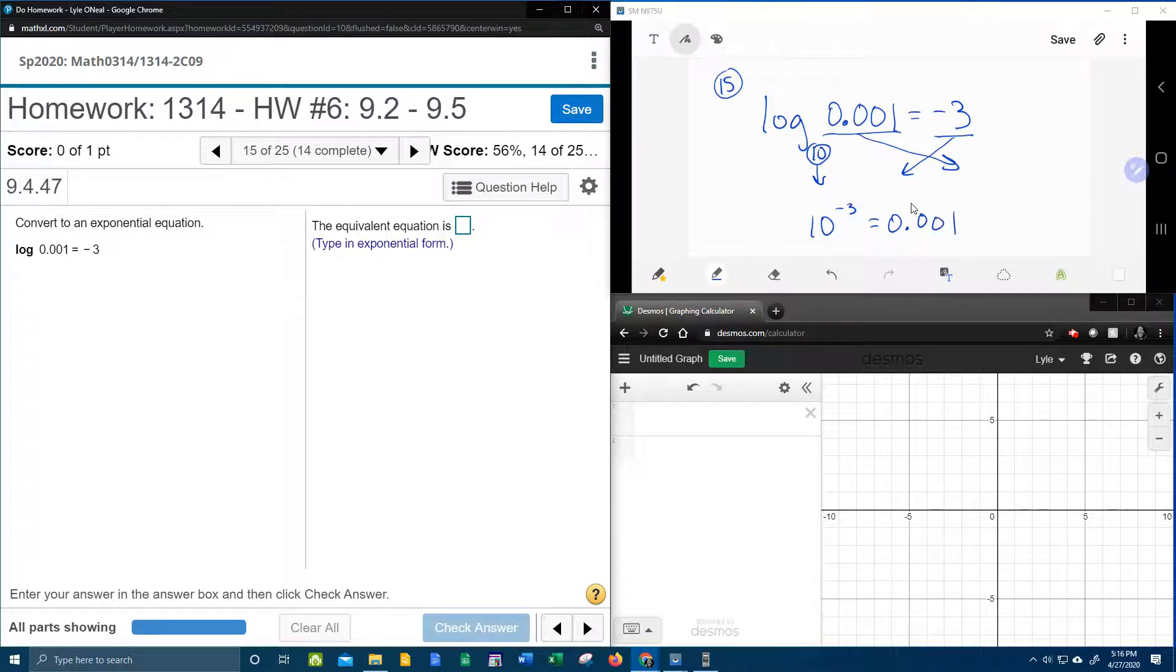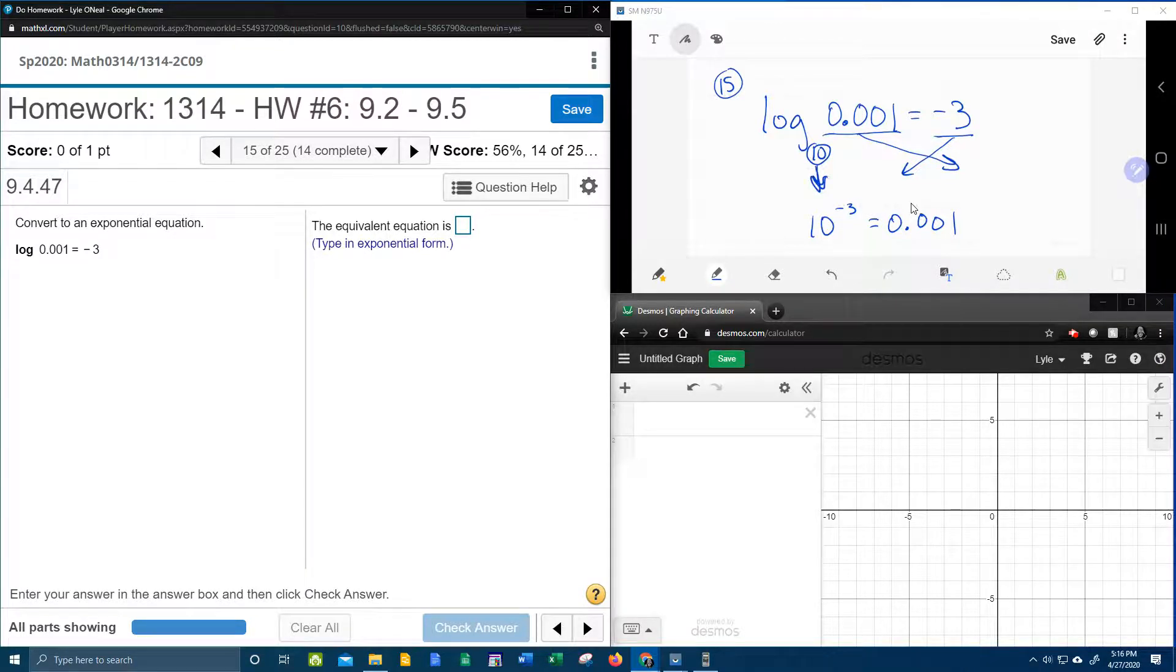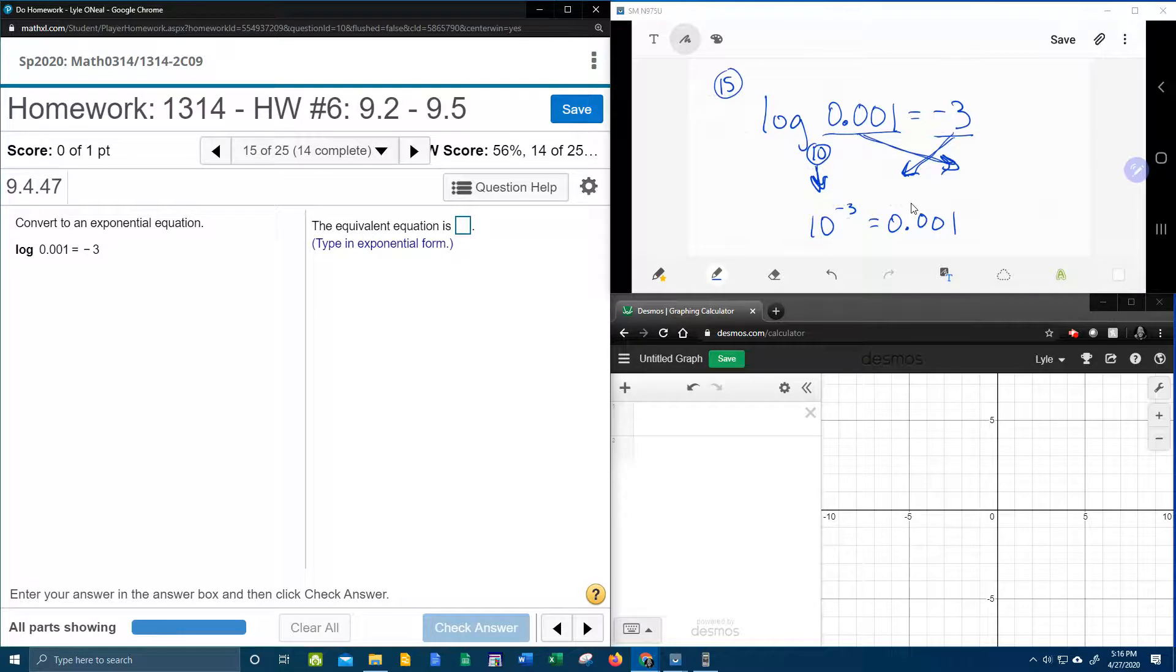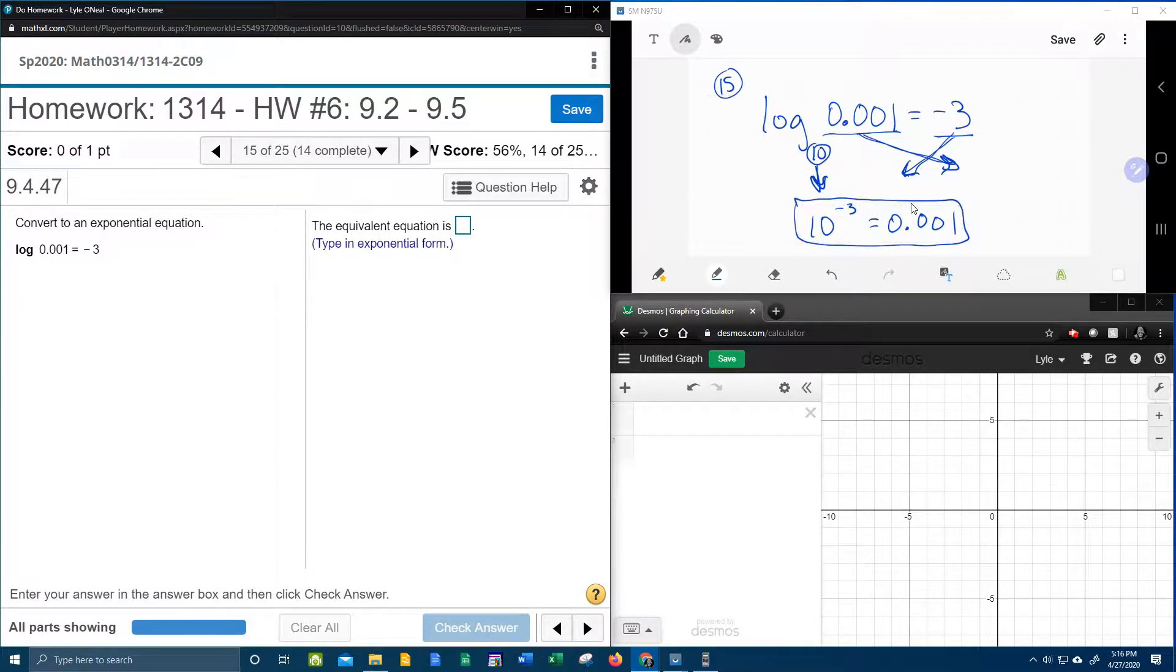One more time. Bring the base down, switch the other two around. And this is our answer in exponential form.